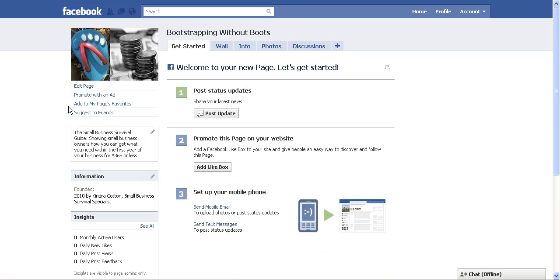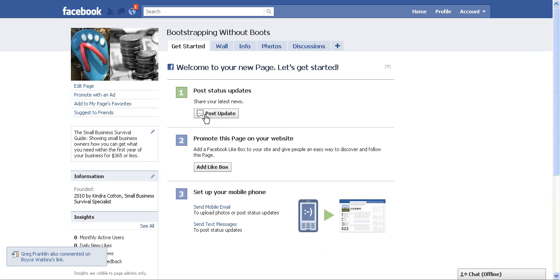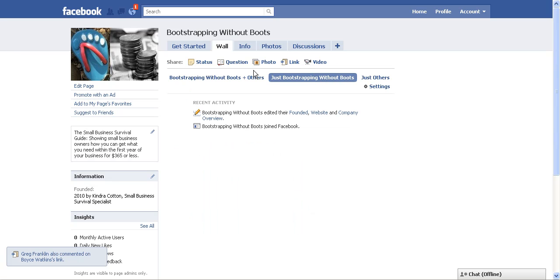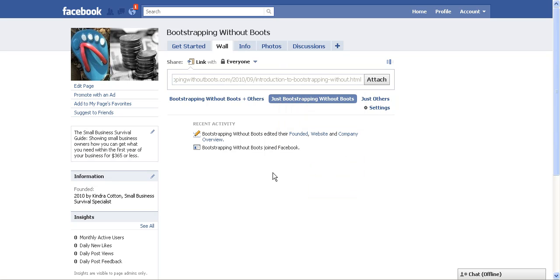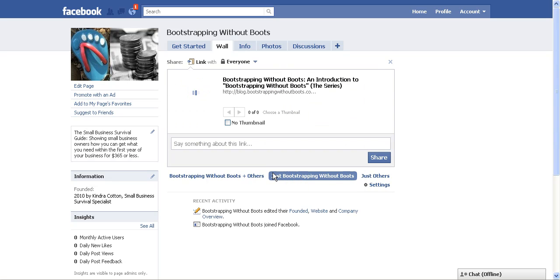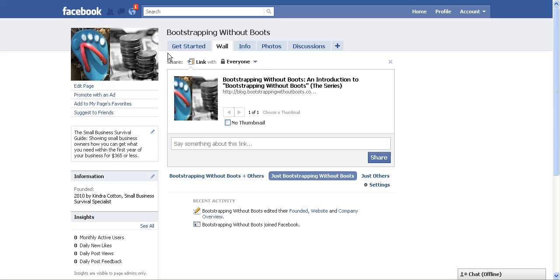So now that I'm back on my fan page, I'm going to click here where it says post status updates or I could go to my wall and where it says share. I can click link because I'm going to share a link from my blog. So I'm going to attach the link and click attach and then it's going to show me the information that I already have there for that particular link.